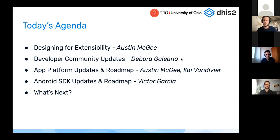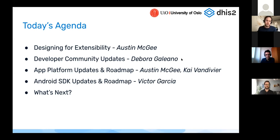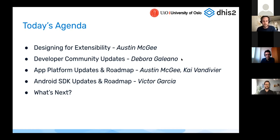Deborah will cover initiatives to support and connect with developers around the world who are building on top of DHIS2, using our tools and integrating with other systems. Then we'll cover updates and the roadmap for our application platform for web apps, Kai will introduce offline applications, Victor will cover the Android SDK, and we'll open up for questions — so feel free to post them in chat or in the community of practice.